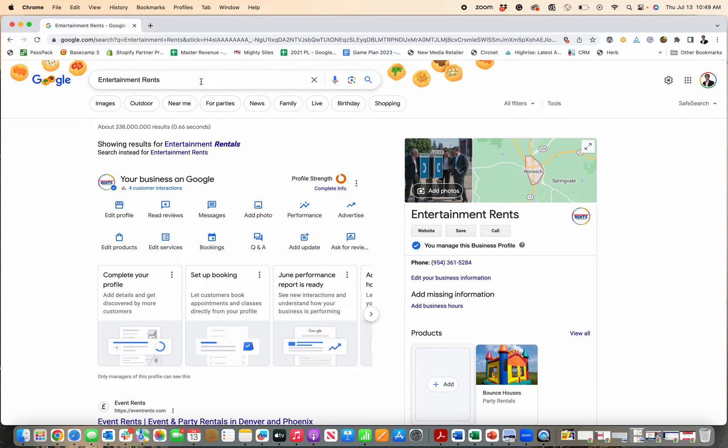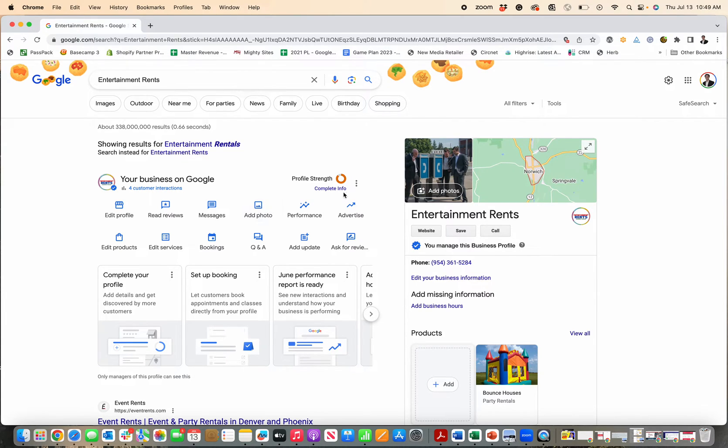You don't need to search your business name, city, state to get this to pop up, and make sure you're signed in with the Gmail account that's associated with your profile. Once you do that,